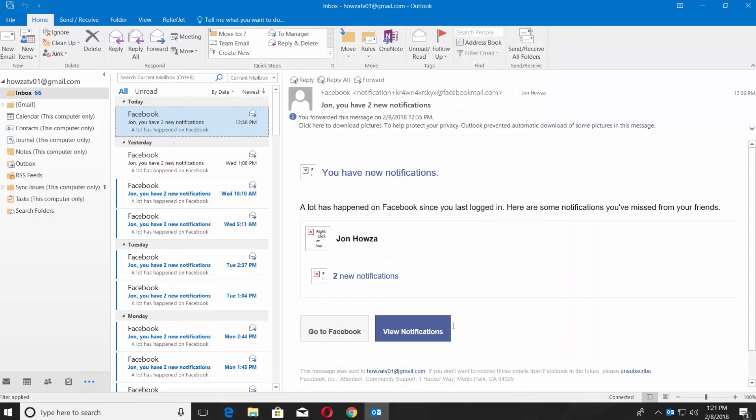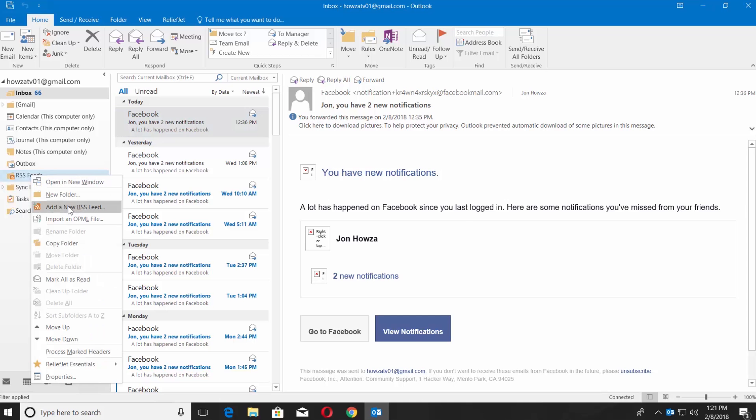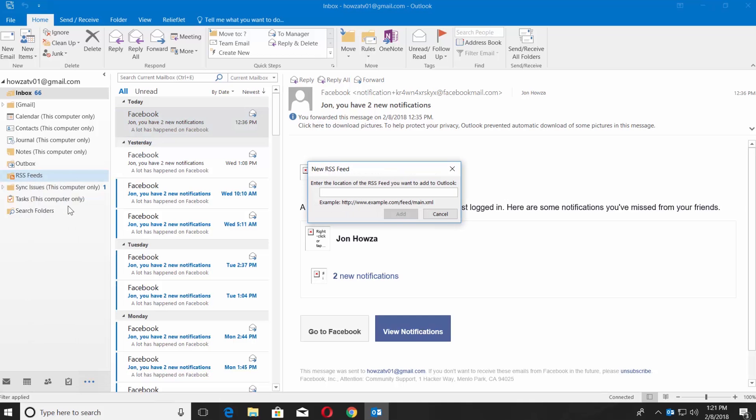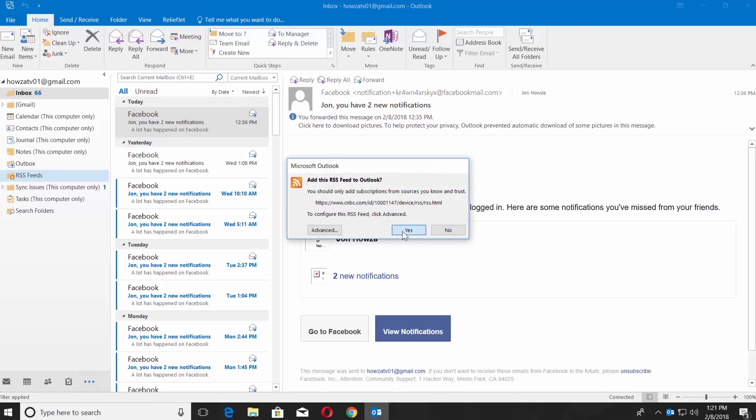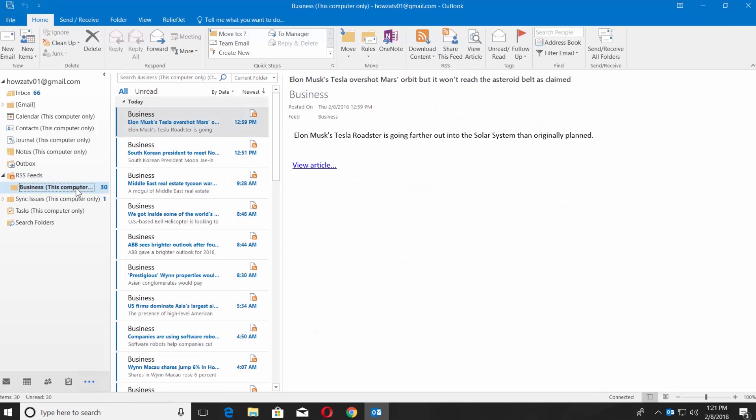Right-click on RSS feeds on the left side menu. Select Add a new RSS feed. Paste the link you had copied before. Click Add. Click Yes in the pop-up window. Select the news you like and enjoy!